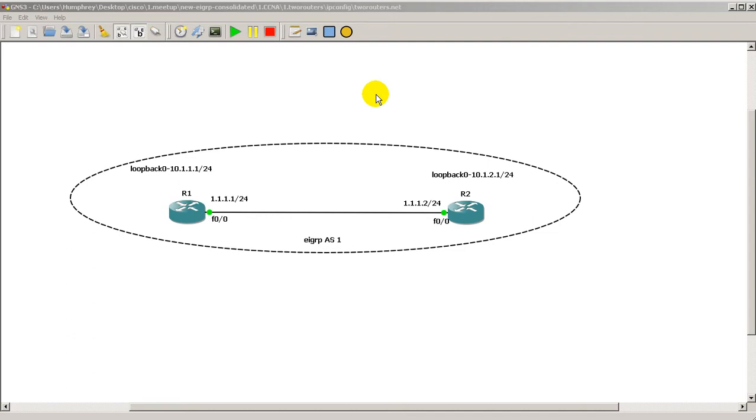Hello everyone, welcome to another Router Gods video. My name is Humphrey Chung, and in this video we're going to continue on with EIGRP, and we're going to purposely mess things up to see what happens in our debugging and see what happens in our routing table.